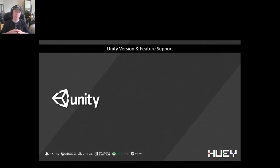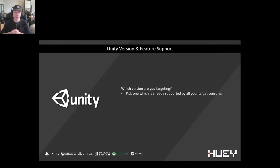So you're developing a game in Unity and ultimately you want to bring that game to consoles — whether you plan on working with a porting house such as Huey Games or porting the game yourself. There are a number of things you need to consider right from the beginning of the project. Firstly, which version of Unity are you going to use? You need to ensure that that version is supported across all the console platforms you want to hit.